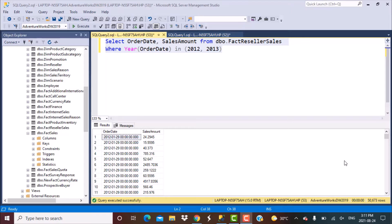Hello everyone and welcome to another SQL query training session with Learn at NoseCharm. In today's video, we are going to write SQL queries to make monthly sales comparisons over three different scenarios.